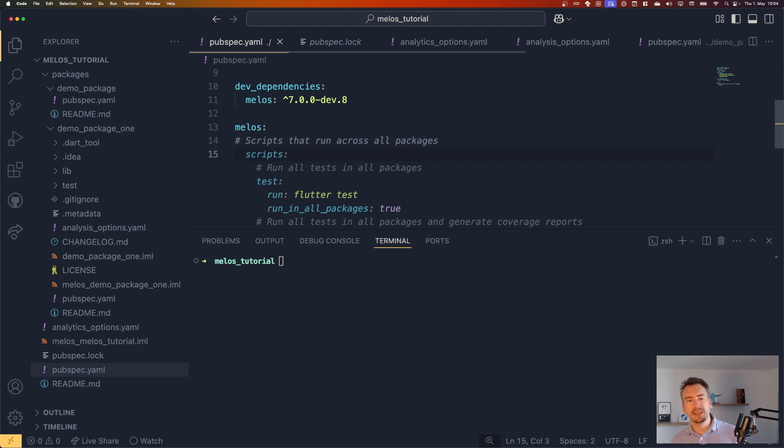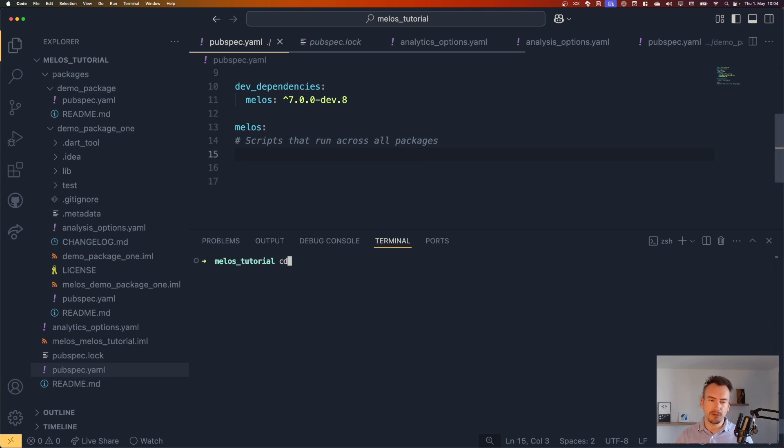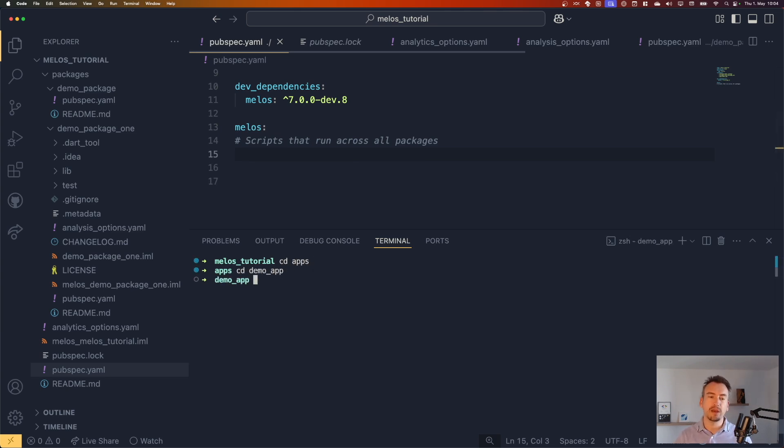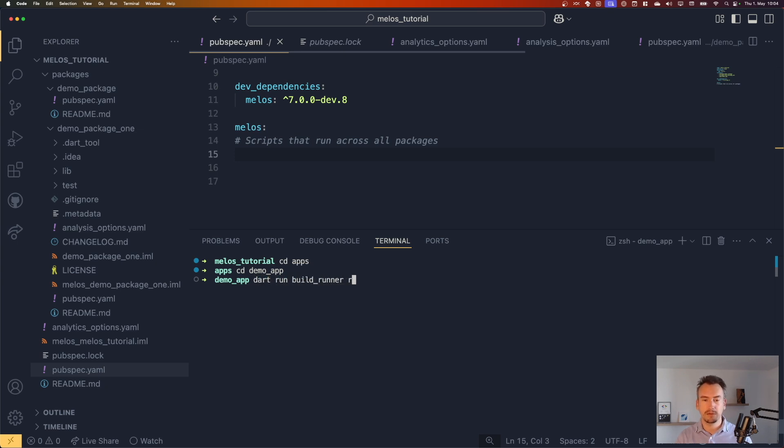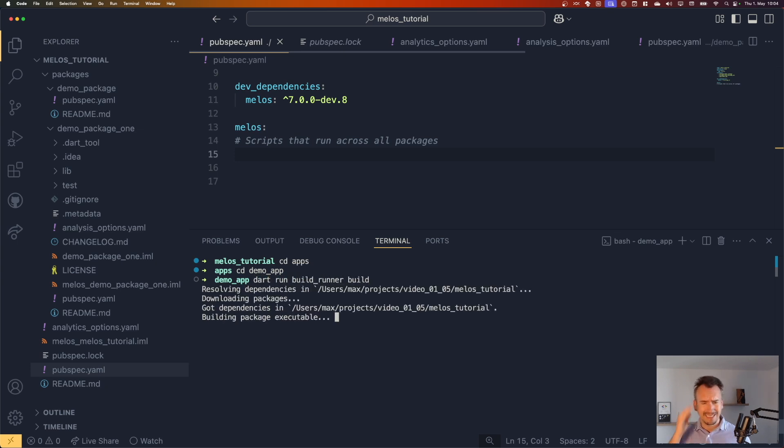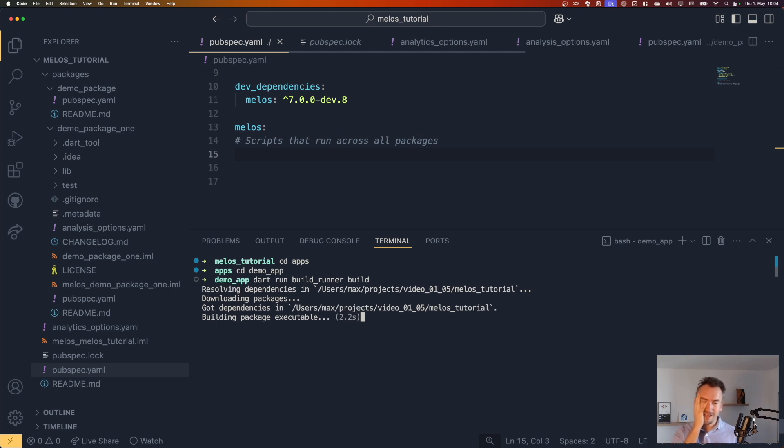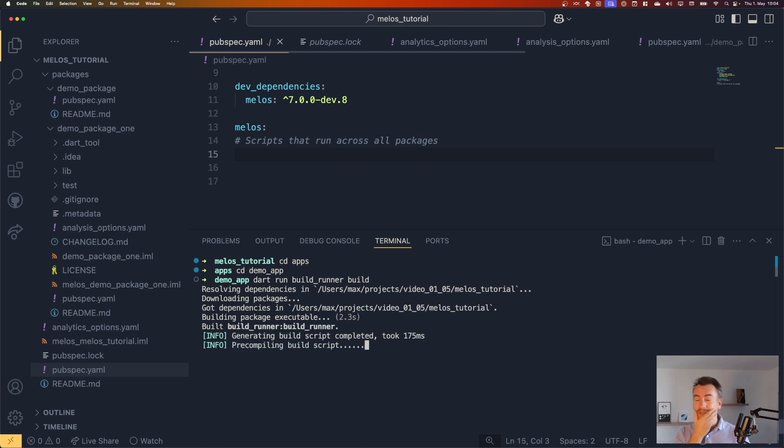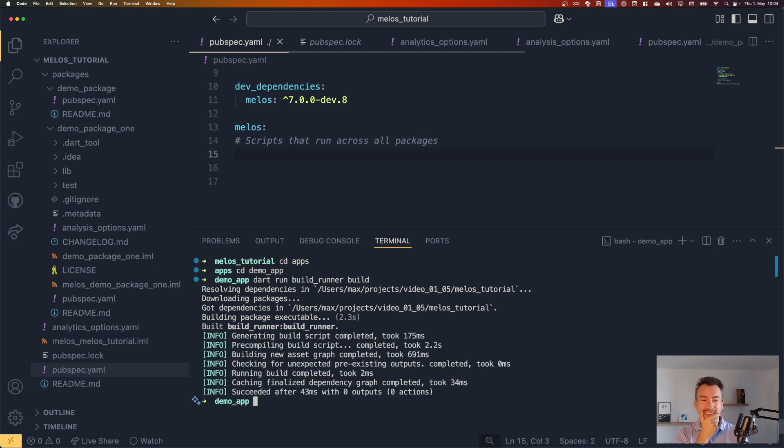Now, let's say you want to run the build runner for demo package one and for the demo app, or just for one of the two. Well, then you have to navigate into the package, right? Go into the apps folder, go to the demo app, then run dart run build runner build, right? Now you have to remember all that steps, jumping into the packages and so on. That is a lot of work.